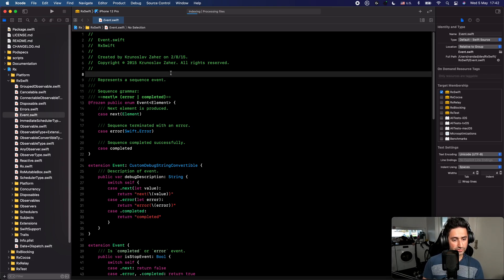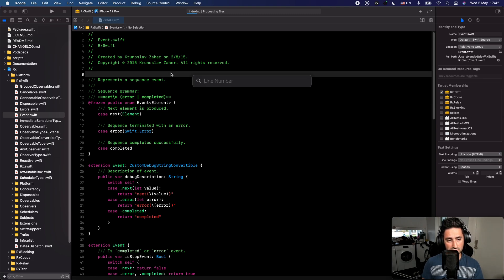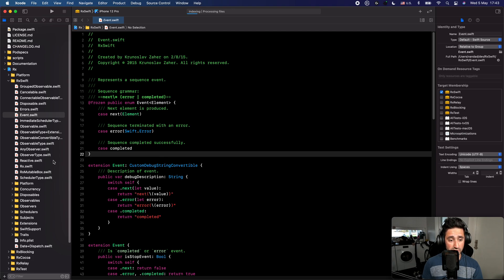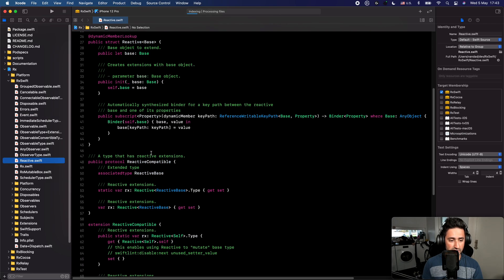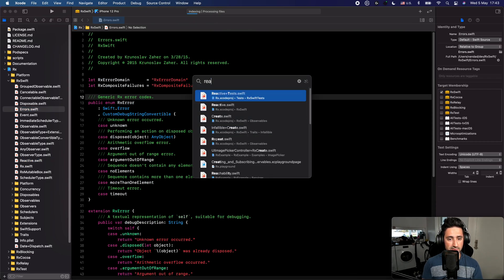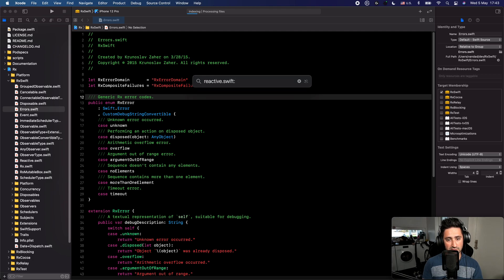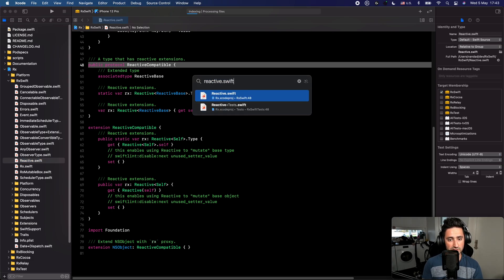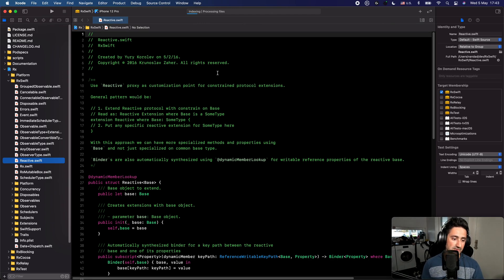Another useful shortcut is Command+L, which lets you jump to a specific line of code — for example, line 24. Also, you can use Command+Shift+O to jump to specific lines in specific files. For instance, type 'ReactiveSwift' then colon 48, and it will jump to line 48 of that file. If you don't specify a column it just opens the file.